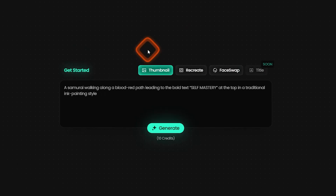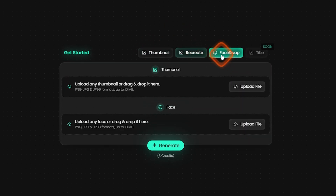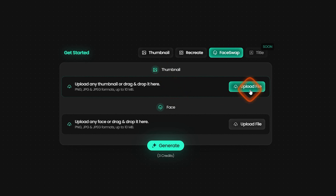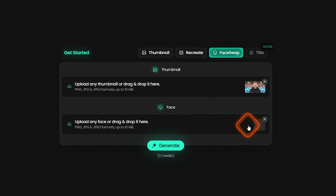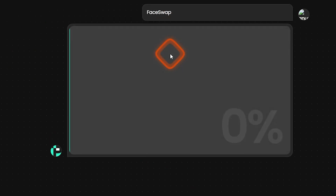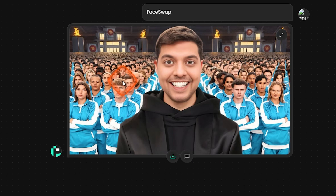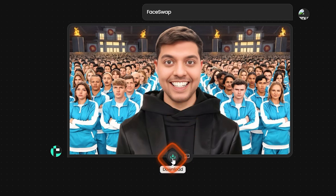Next up on the Pexels dashboard, we have Face Swap — which we also used inside Recreate. Inside this standalone feature, you can upload a thumbnail and then add a face on top by uploading your photo here. I'm going to add my own face, then click generate. It has added my own face on top of the MrBeast thumbnail. If you're satisfied with the result, you can download it from here.